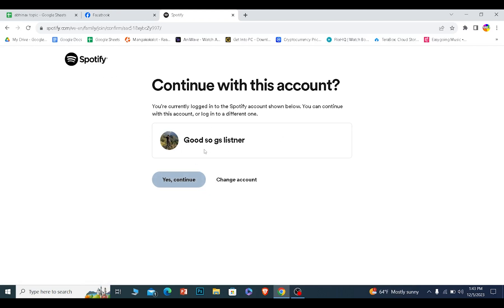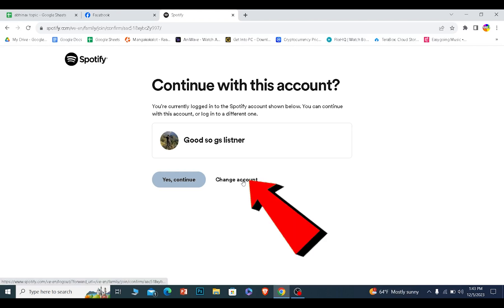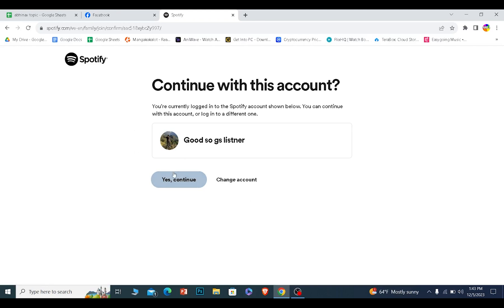Now if you want to use your other account, you can click on change account and log in to another account. But I'm okay with this, so I will click on yes continue.